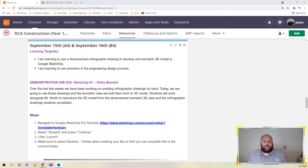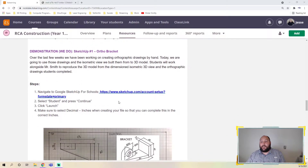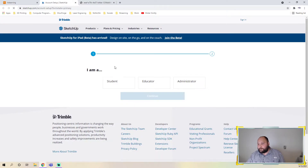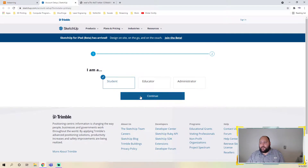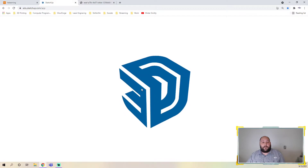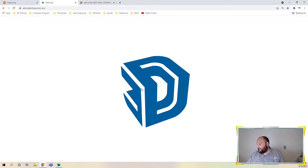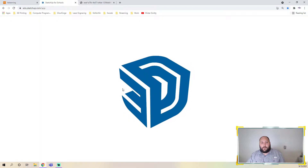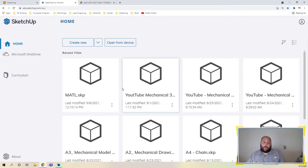We're going to be using Google SketchUp for Schools. To get there, all you have to do is go to the link on the lesson plan — it's big, bolded, and blue. Once you go to that link, you're going to say that you are a student, then continue and click launch. It'll take a minute to load since this is an online platform.